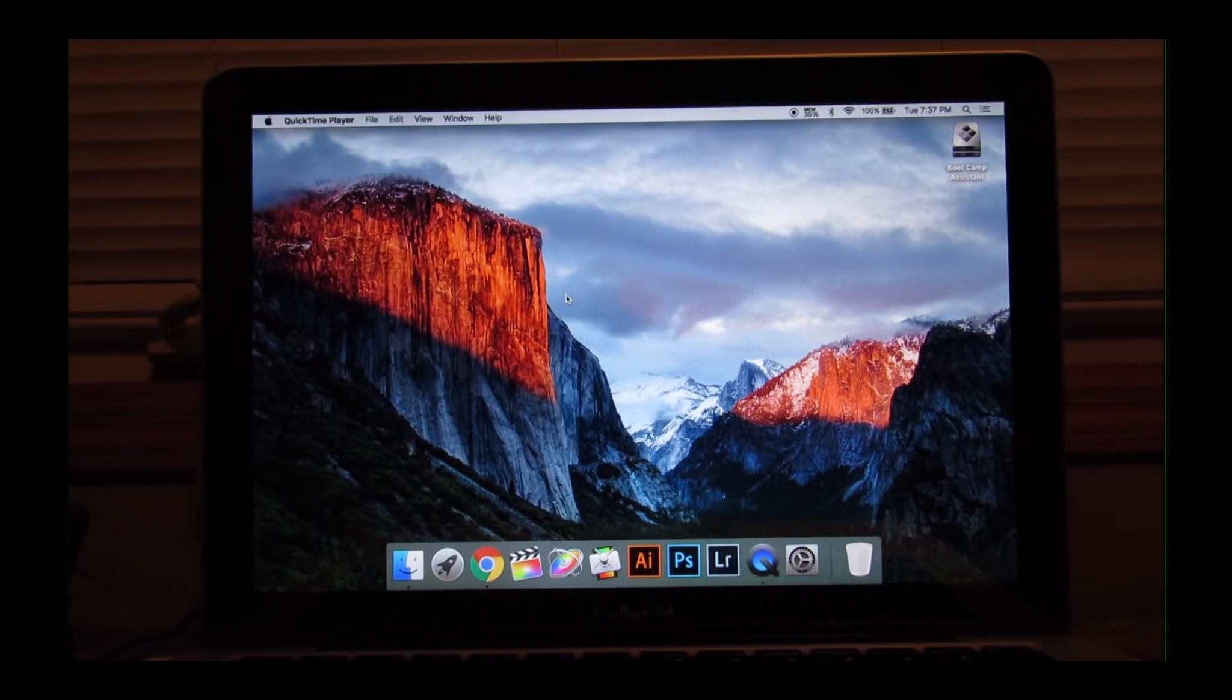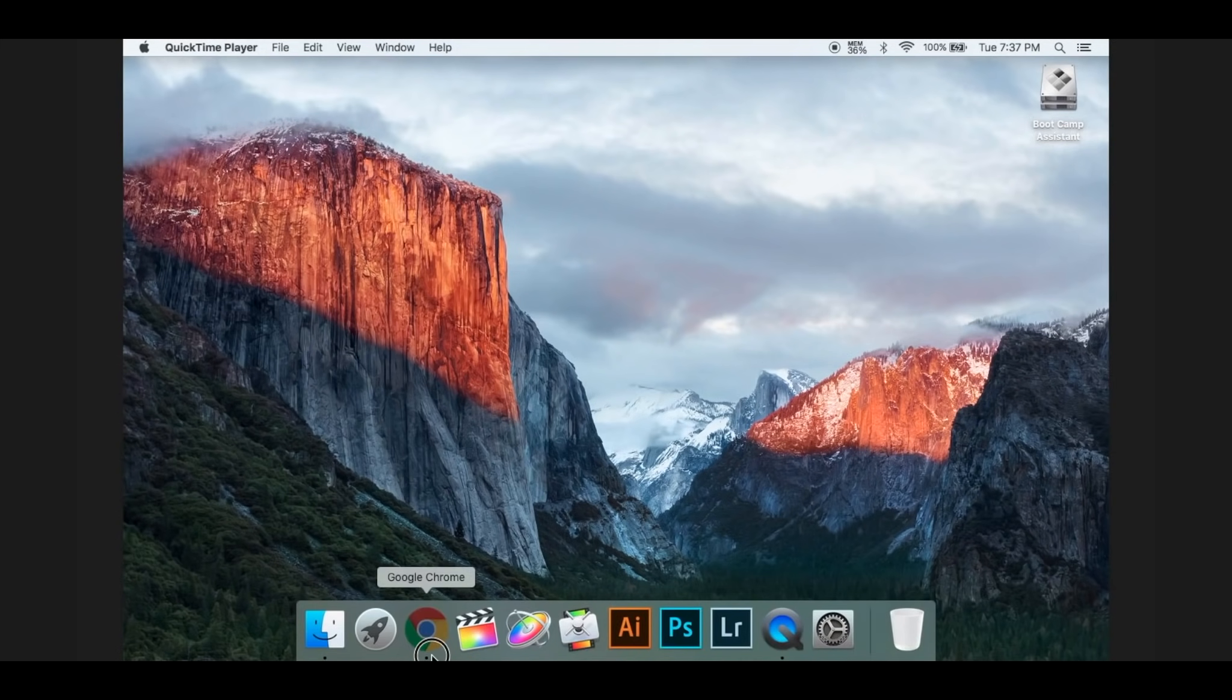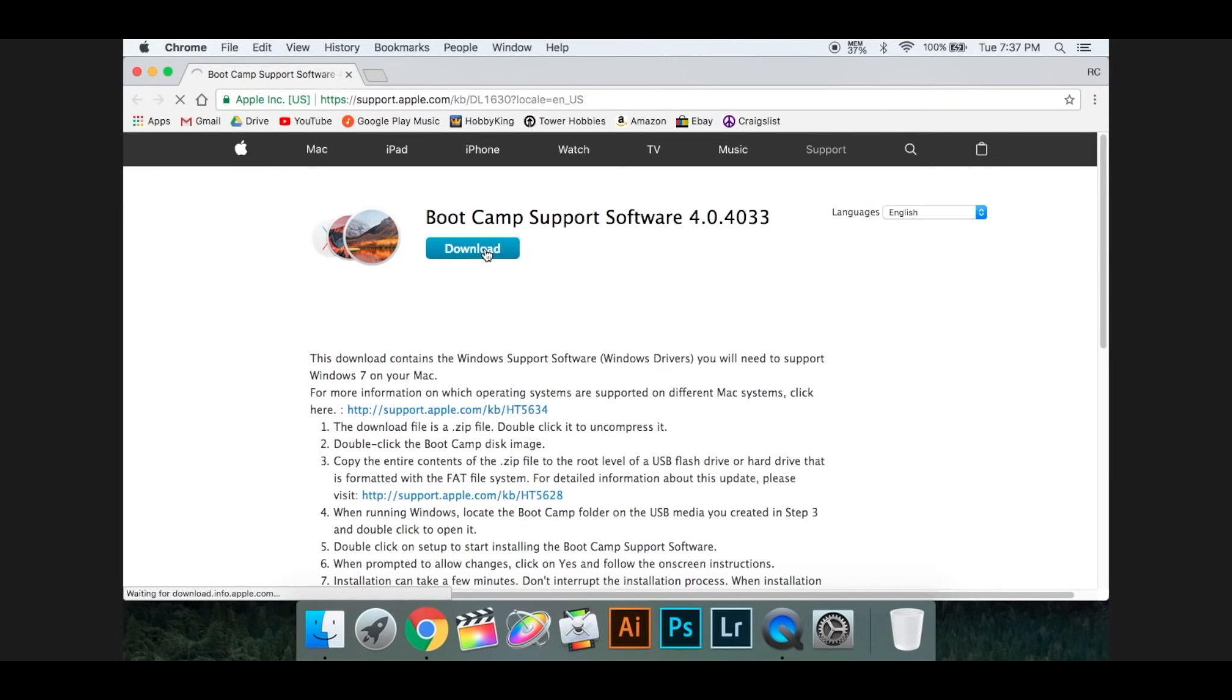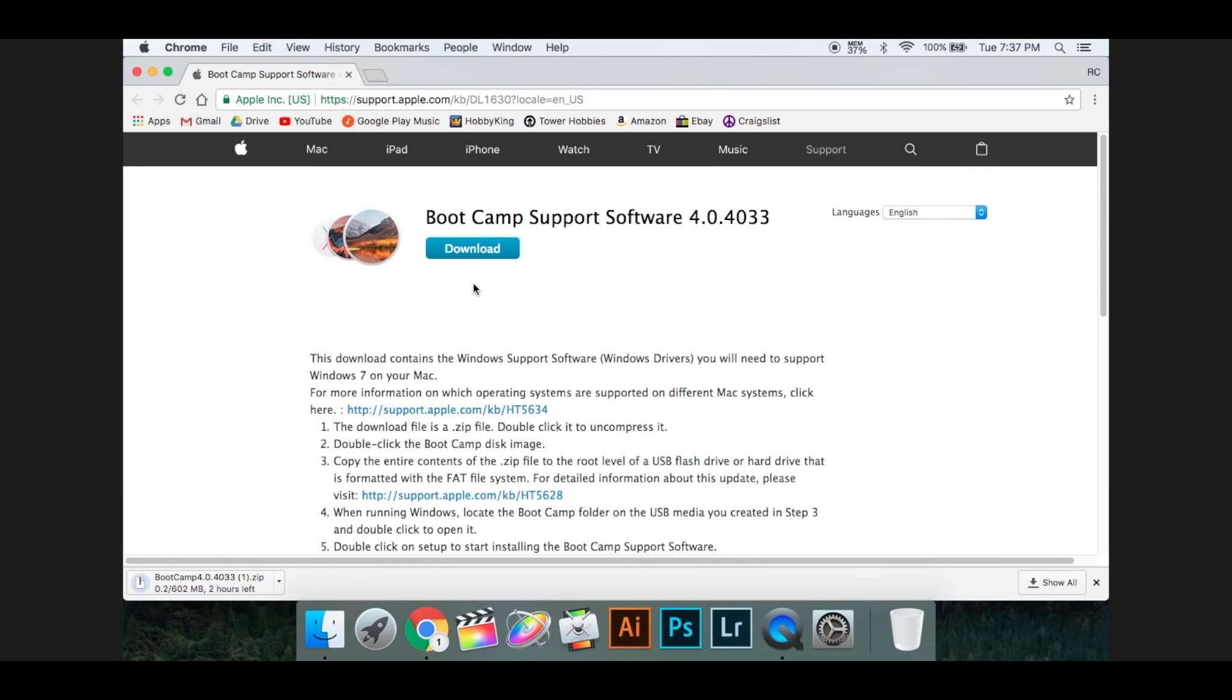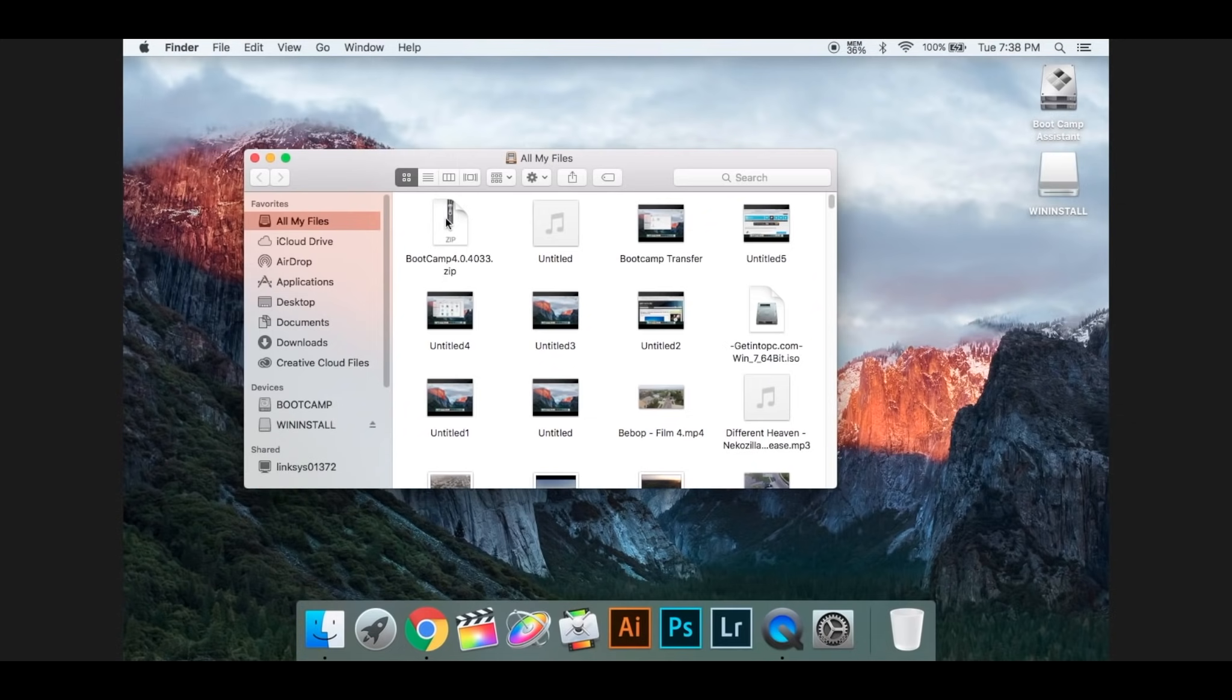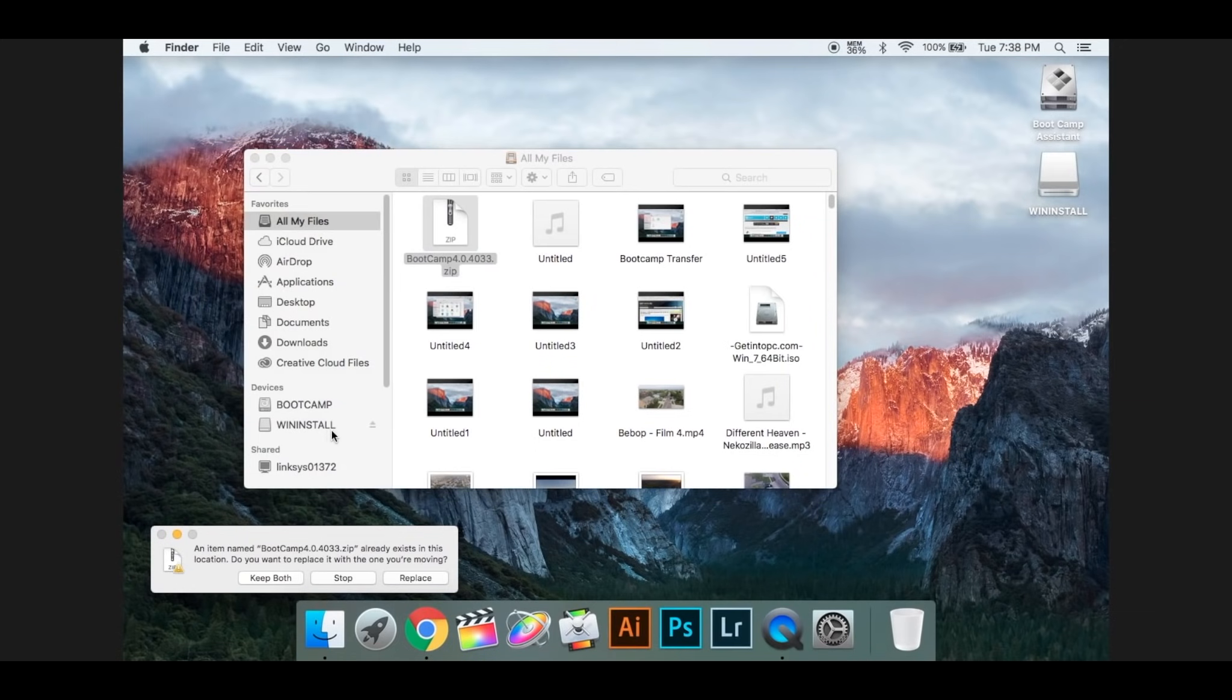To download the Bootcamp support file that you will be using on the Windows side, go ahead and locate this link, support.apple.com. It should say Bootcamp Support File Software 4.0.4, and go ahead and press Download. Once that's done downloading, go ahead and insert your USB install disk and move your Bootcamp 4.0 file into your install disk.